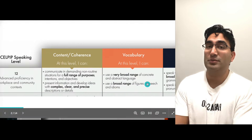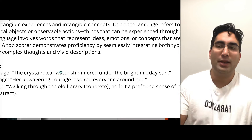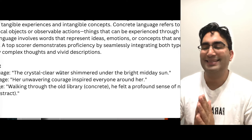Concrete language has to do with words and phrases that define the real thing — the specific thing. Have a look at this sentence; it is very advanced, so we'll go slowly. The crystal clear water shimmered under the bright midday sun.